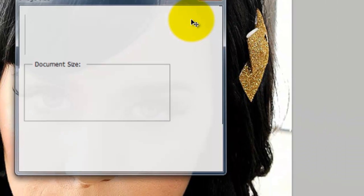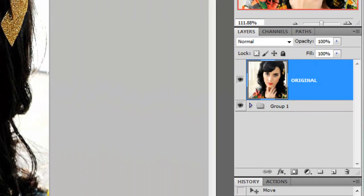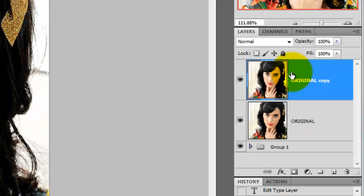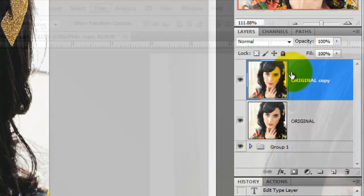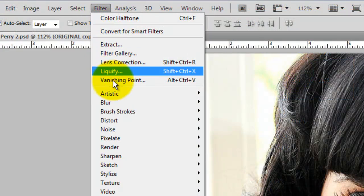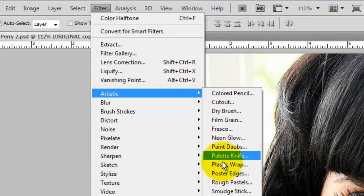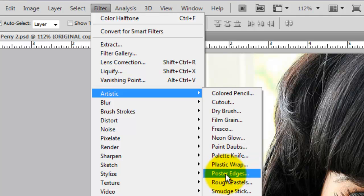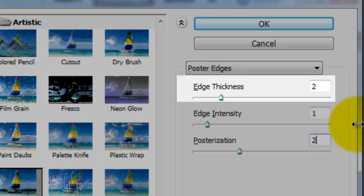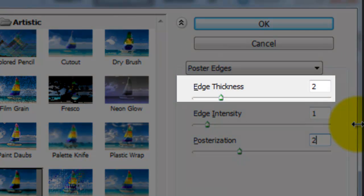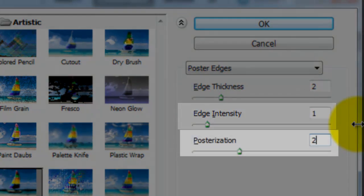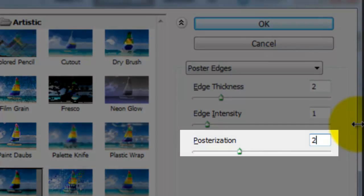The first thing we'll do is make a copy of the original. Press Ctrl J or Cmd J on a Mac. Go to Filter, Artistic and Poster Edges. The Filter window will open. For the Katy Perry photo, I'm using an edge thickness of 2, an intensity of 1 and Posterization 2.